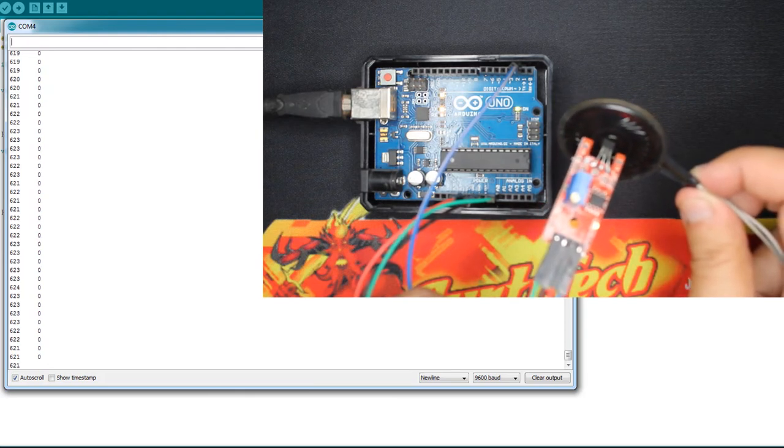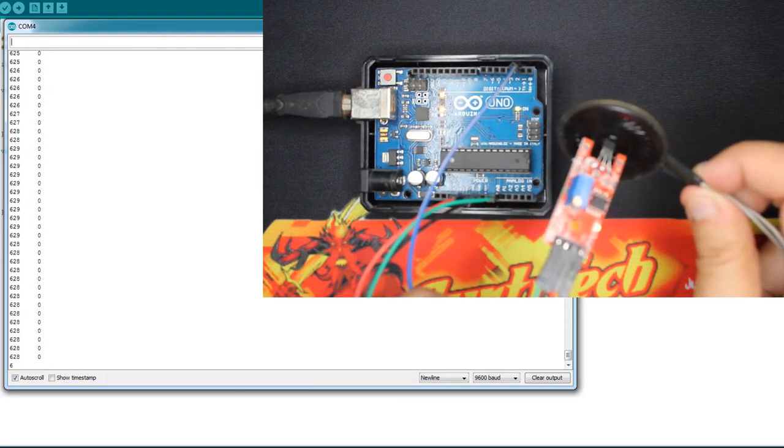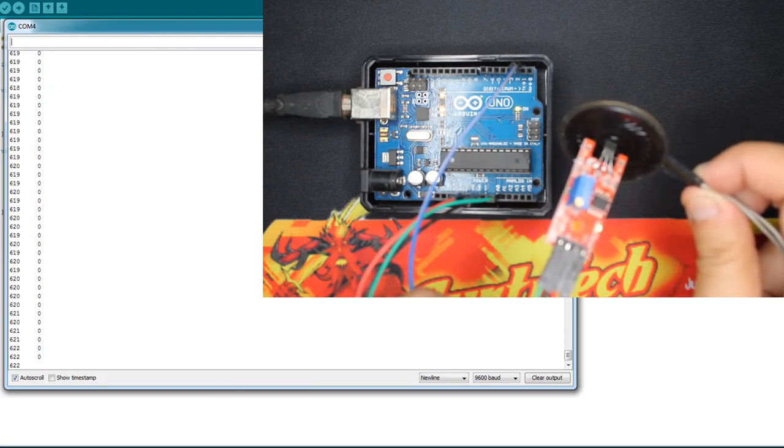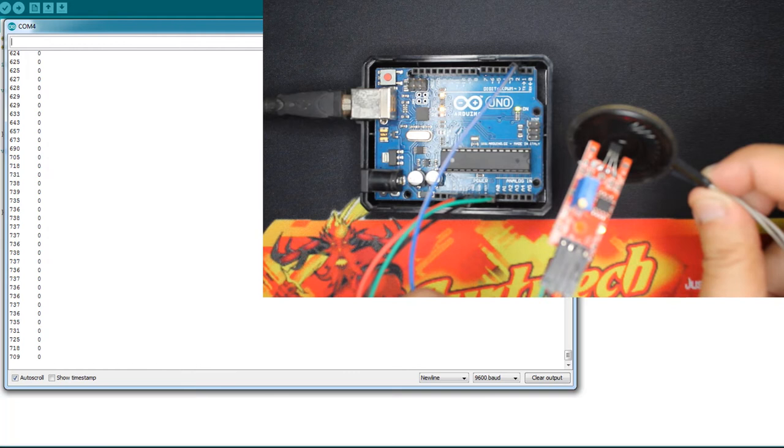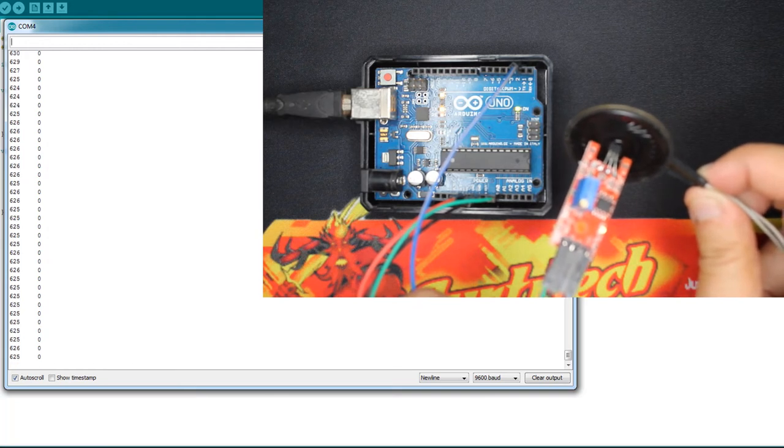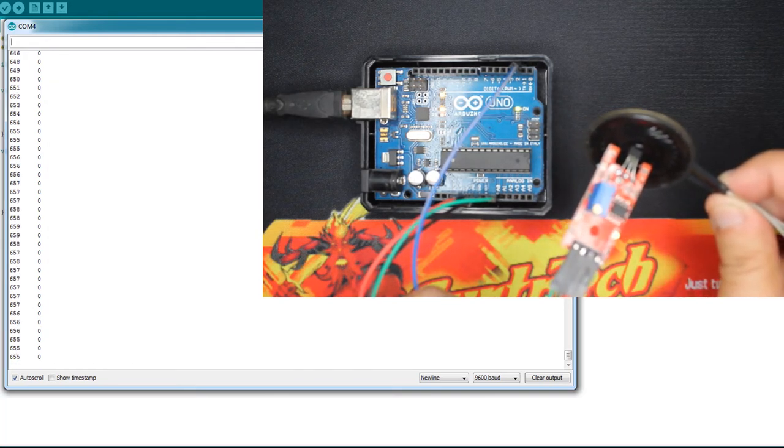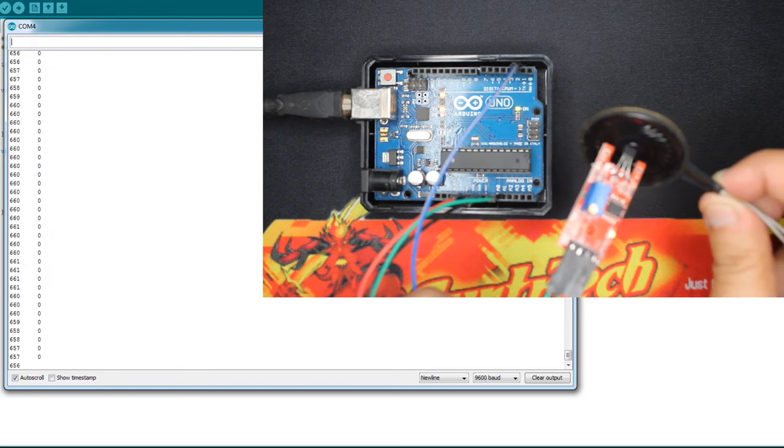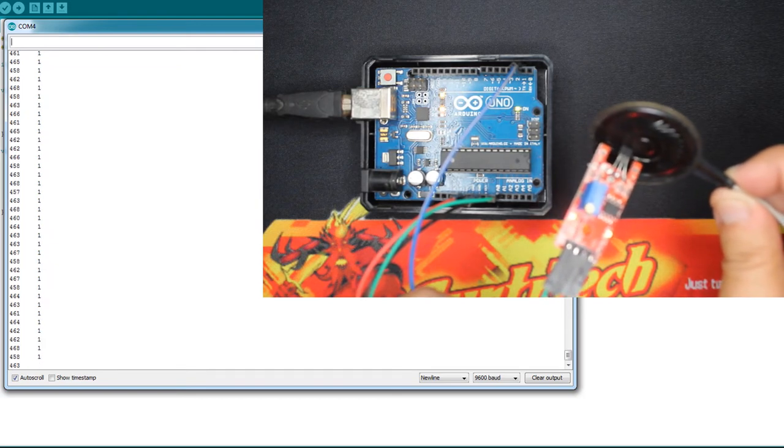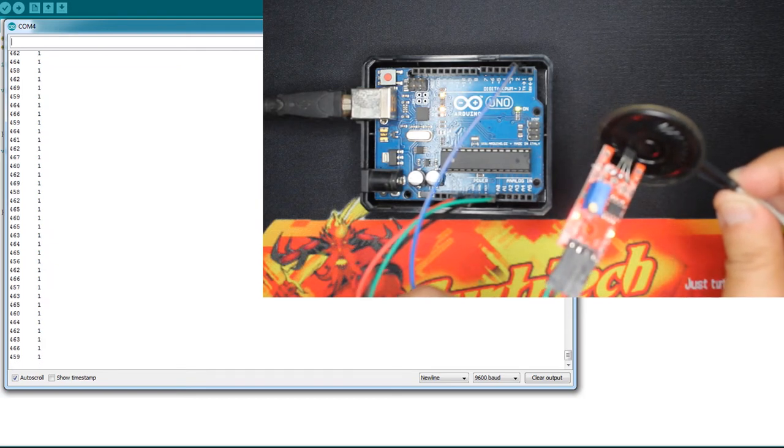So here I'm on the middle. As you can see the analog value is up, it was around 512 but now it's 600, 630. But here if the LED lights up.